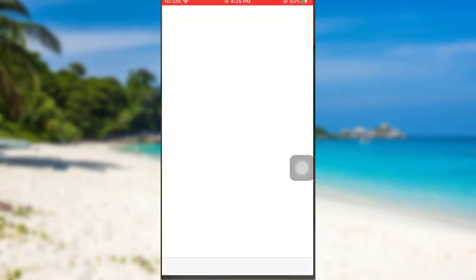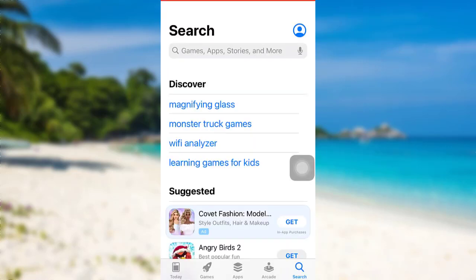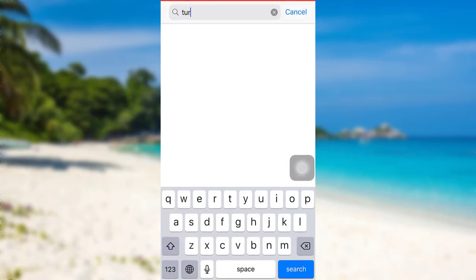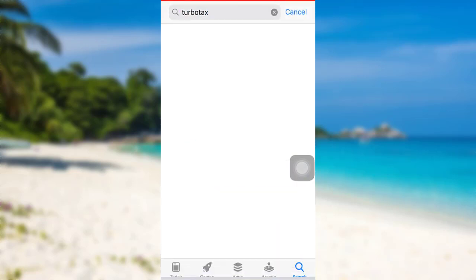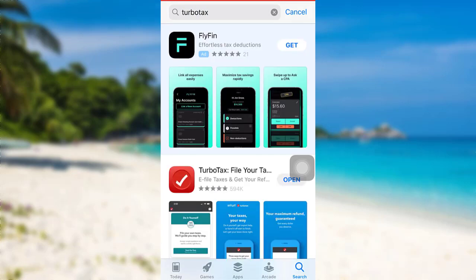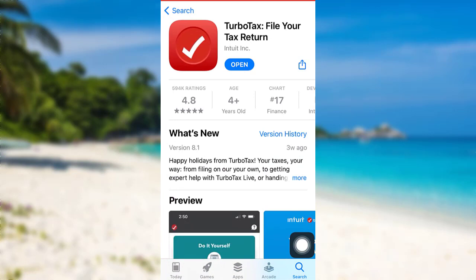First of all, go to the App Store if you are an iOS user, or go to the Google Play Store if you are an Android user. Then in the search bar type TurboTax and search for it. Here's the TurboTax app that you're looking for. To download the app, tap on the Get option right here.